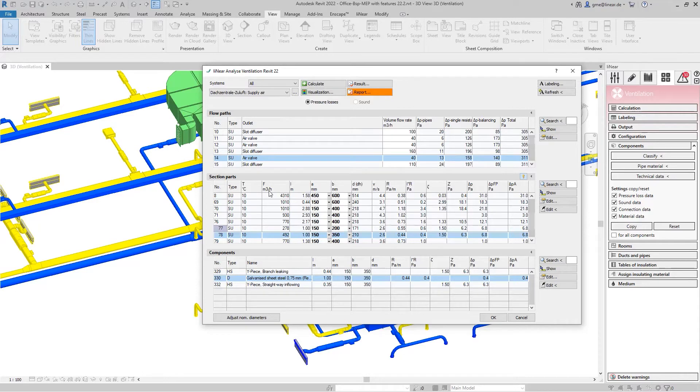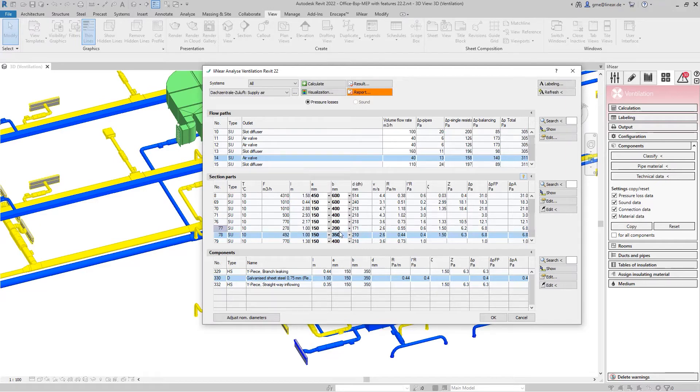The calculation therefore exactly reflects the situation that would also occur in reality and does not work with any simplifications.